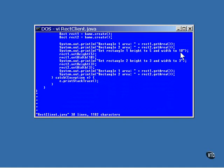These statements prove that there are two separate beans. First, the area returned from both beans is printed. They are, of course, both zero at this point. The first rectangle has its height set to 5 and its width set to 10. The second rectangle is made into a square by having both its height and width set to 3.